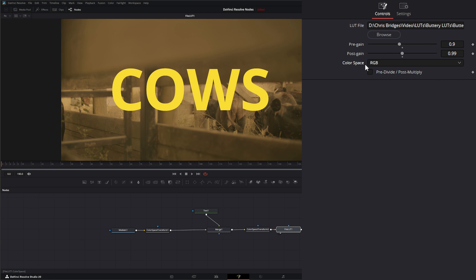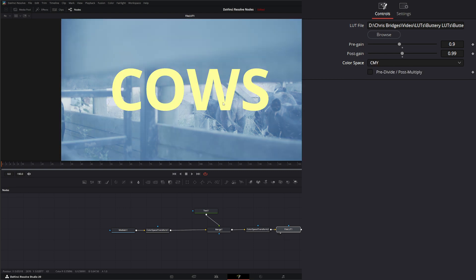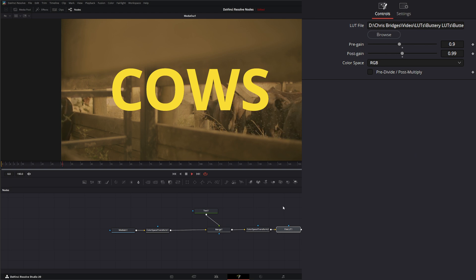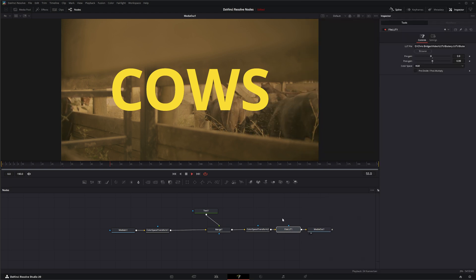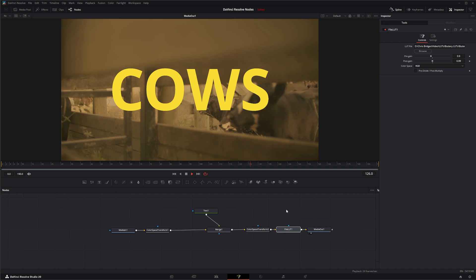Under color space we can change the color space of our LUT. This LUT is meant to be on RGB. But if you have LUTs that work in other color spaces like YUV, HLS, YIQ, or CMY you can select those. But ours is RGB so we'll leave it there. There we go. We've got a new LUT applied using the File LUT node.